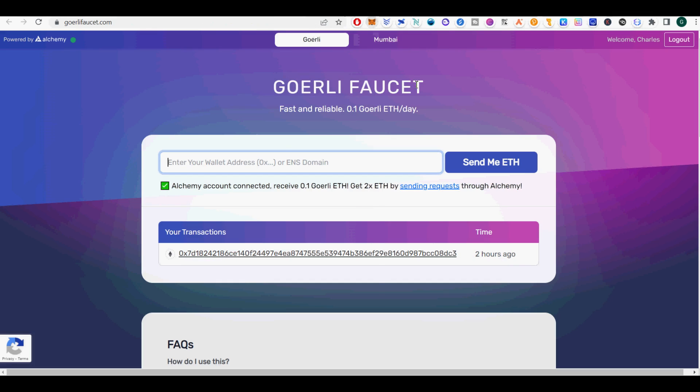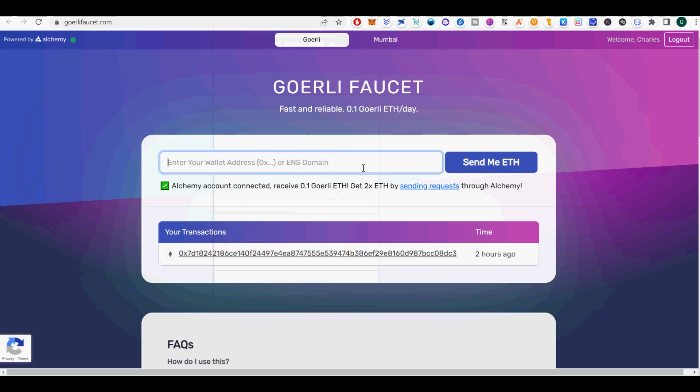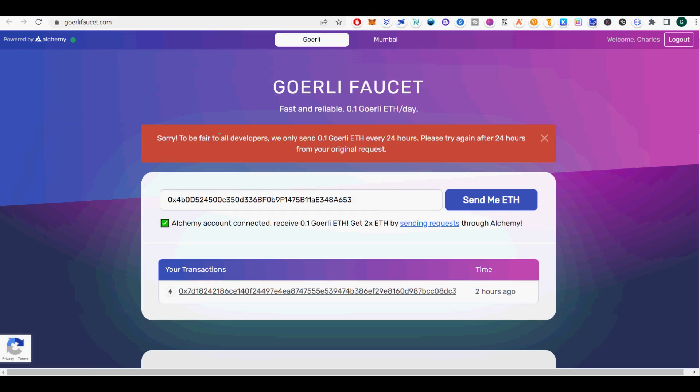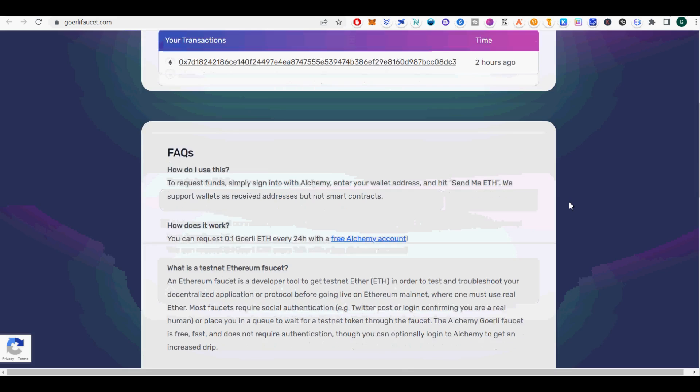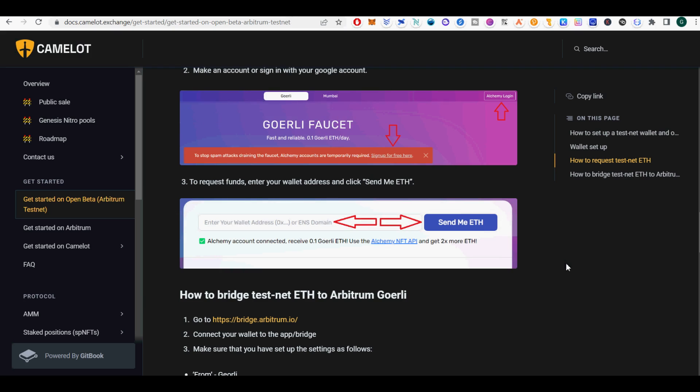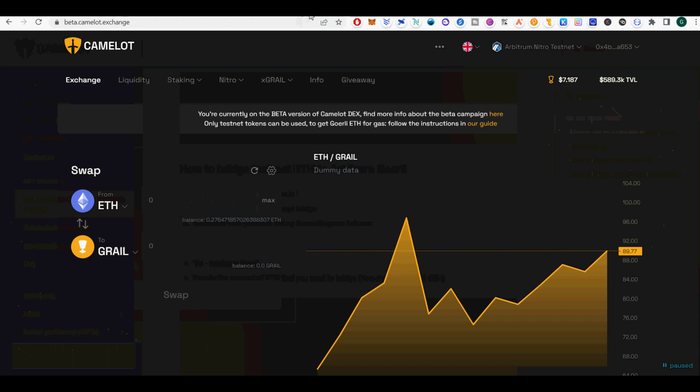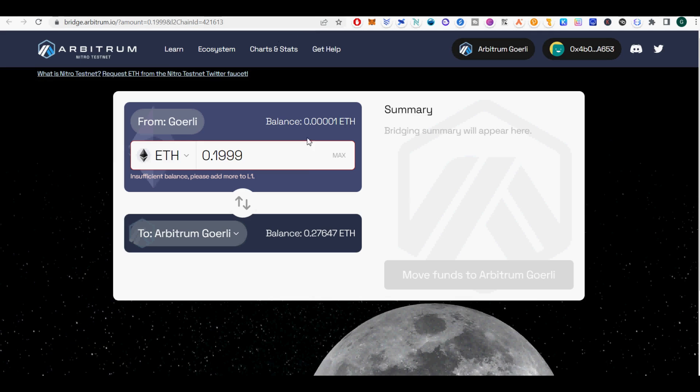Token: ETH. Block Explorer URL: https://GoerliRollupExplorer.arbitrum.io/. Once you're finished, click Save. You are now connected to the Arbitrum Goerli Testnet.